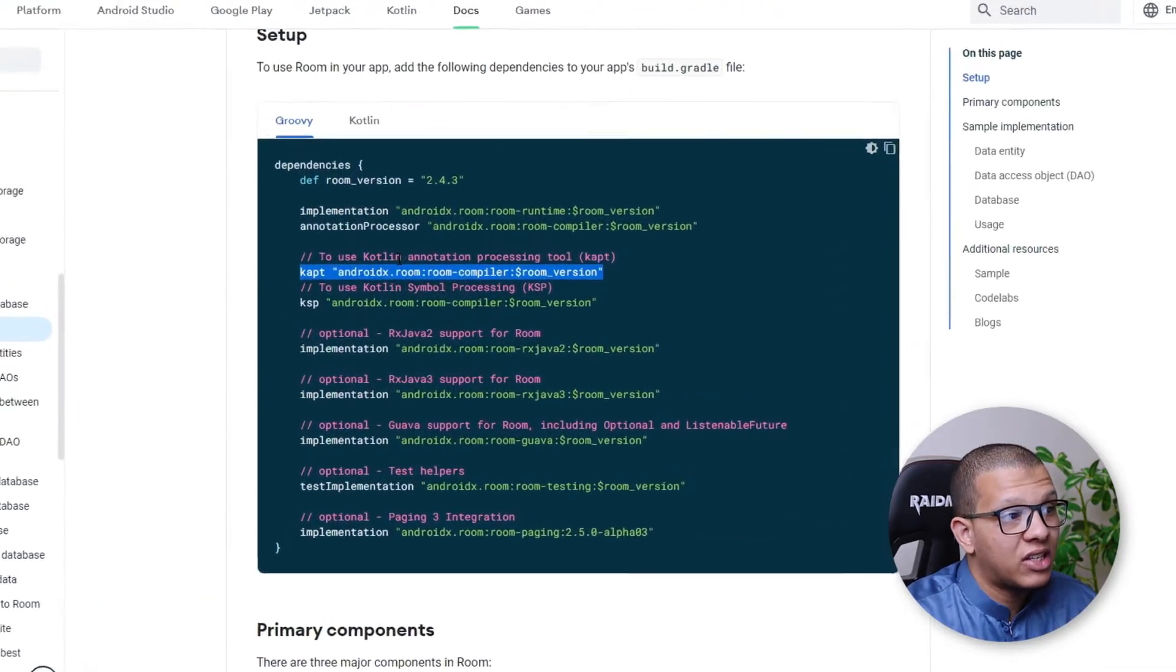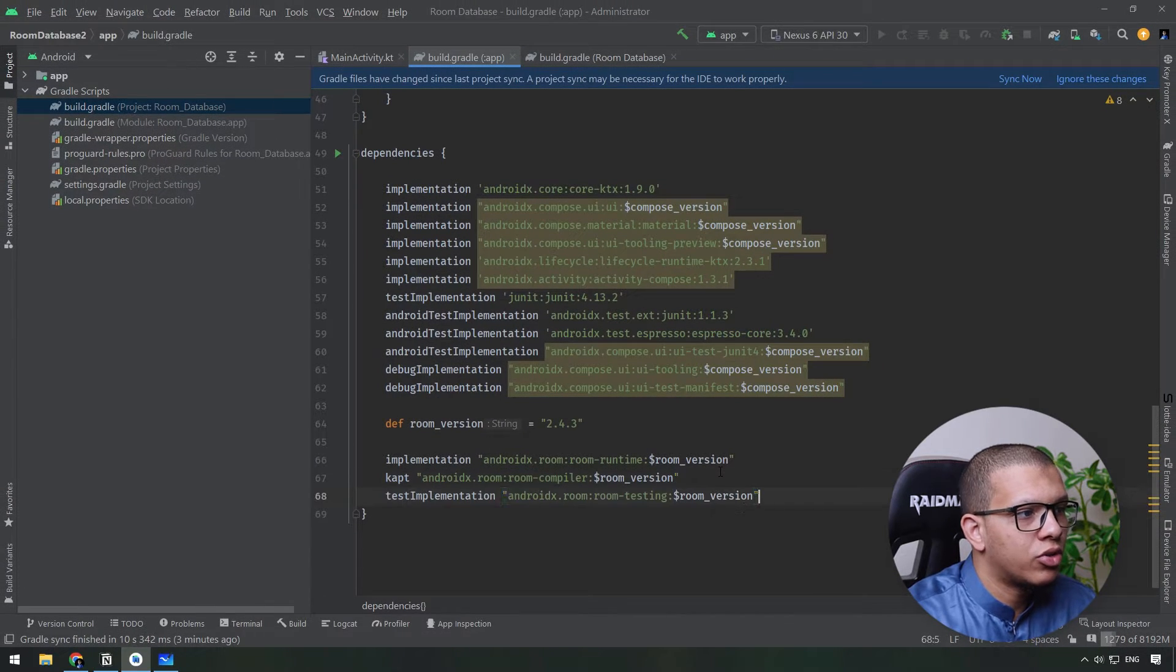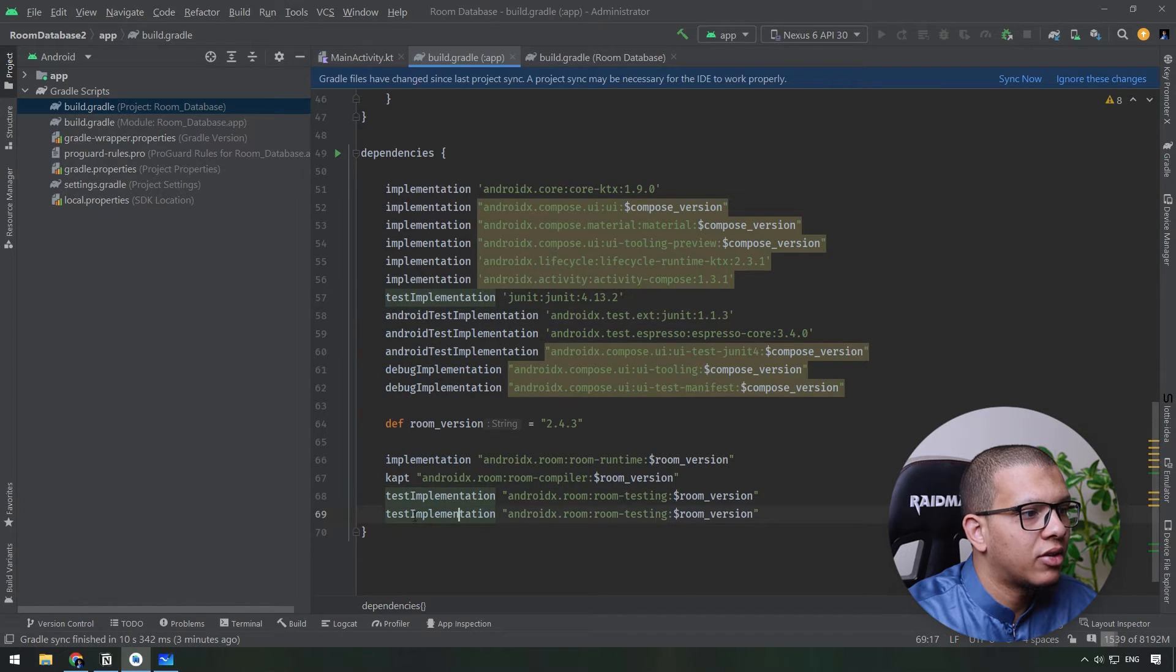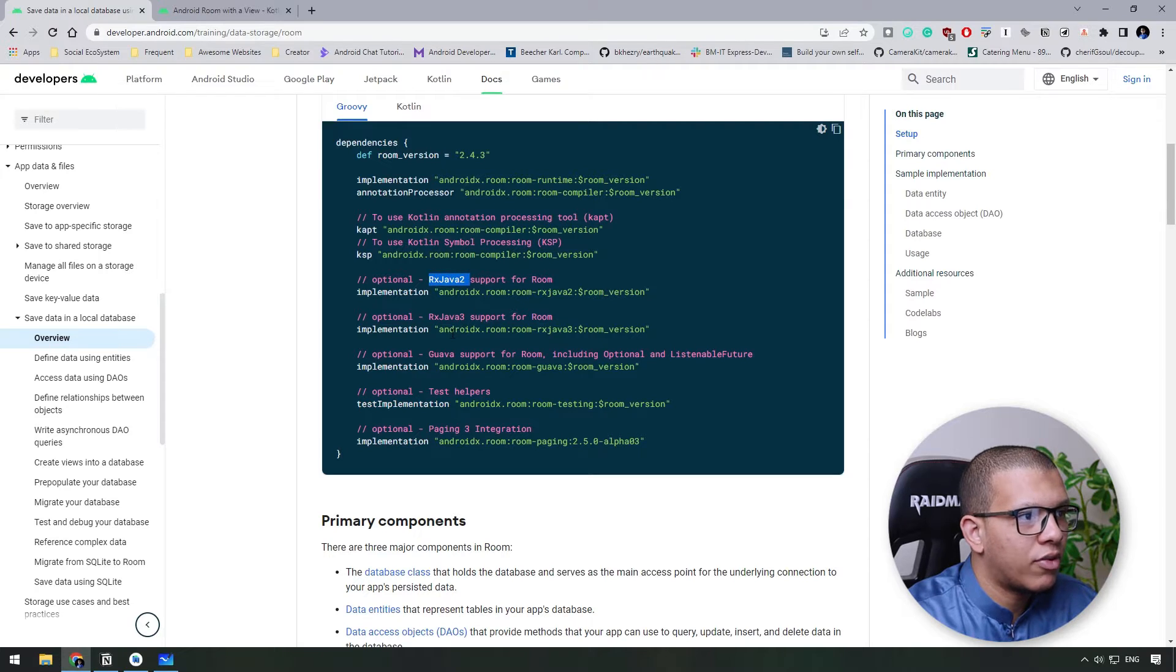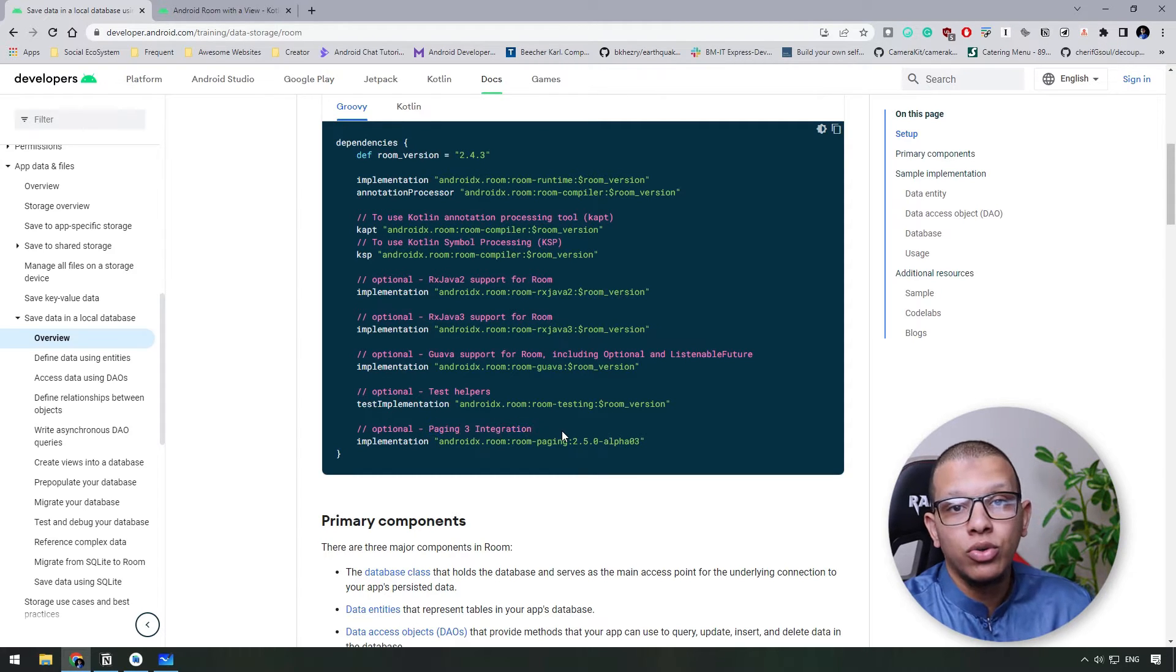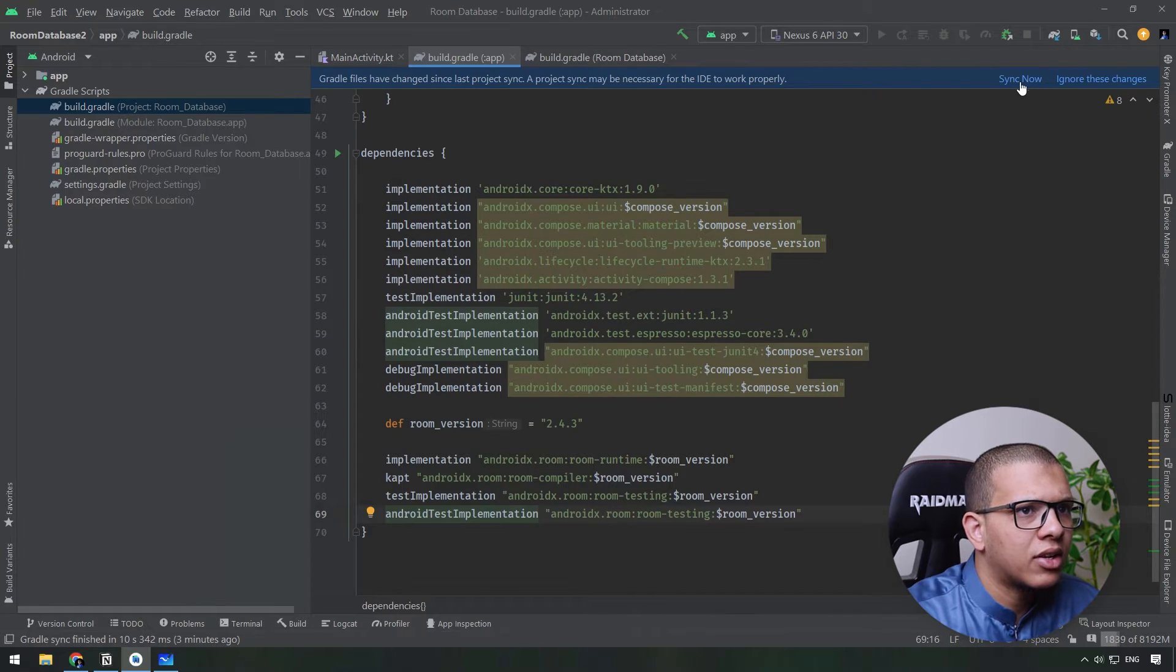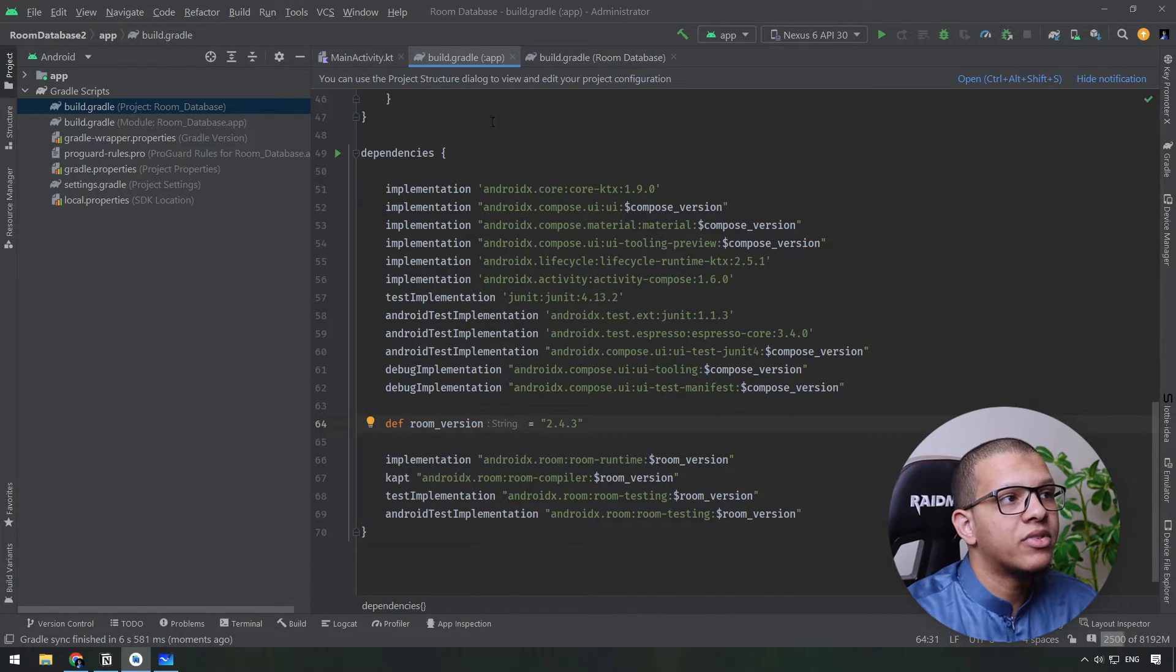And for tests we are going to use this one for the tests. You are going to be using two versions for test implementation and for the Android test implementation. Let's duplicate it like following. And the other things are for example for RxJava - you can use RxJava for the return types for the queries you want, for example. And also you can use this Paging 3 integration in order to do some paging for your database. That's enough I think. We can sync it and that's all we have our dependencies here.